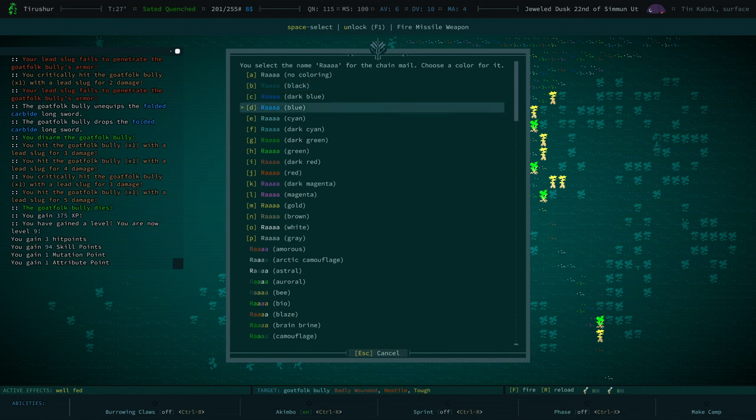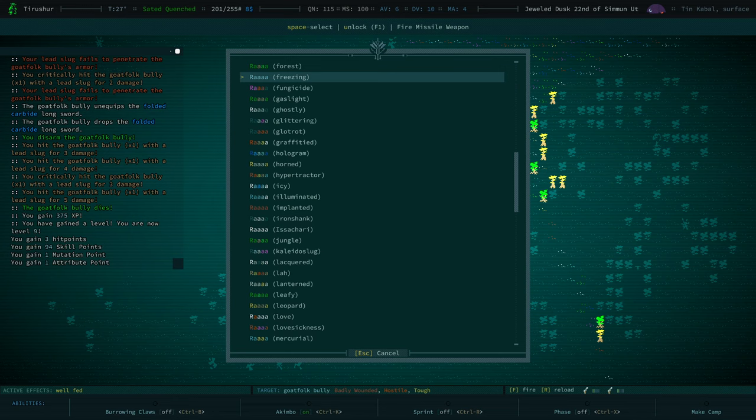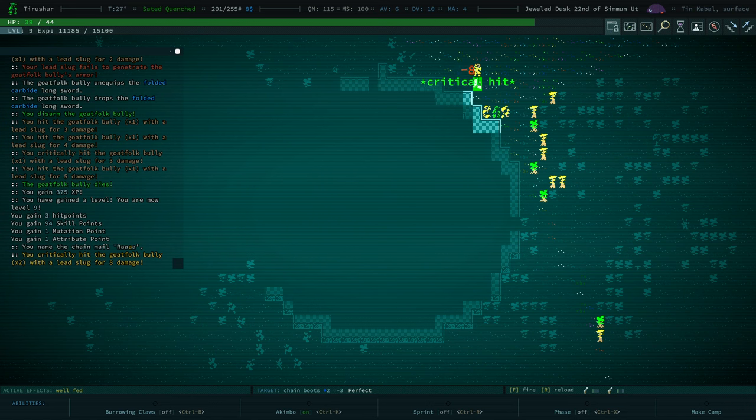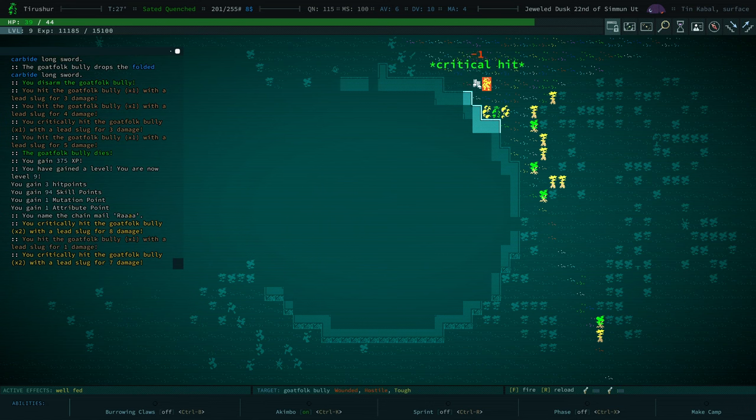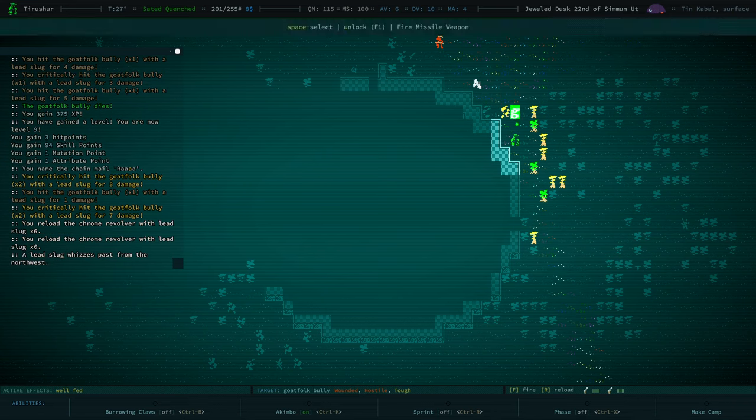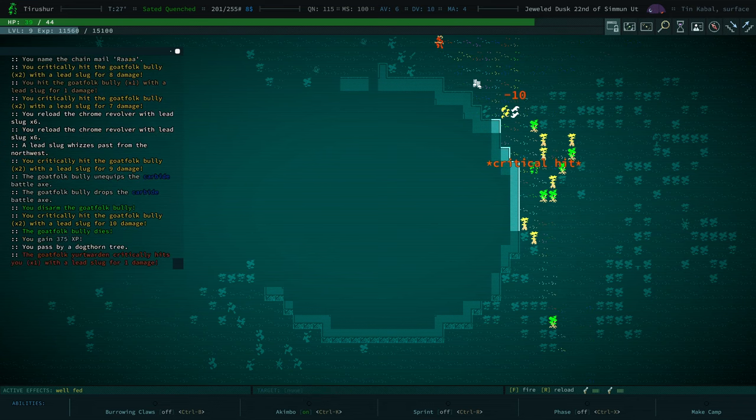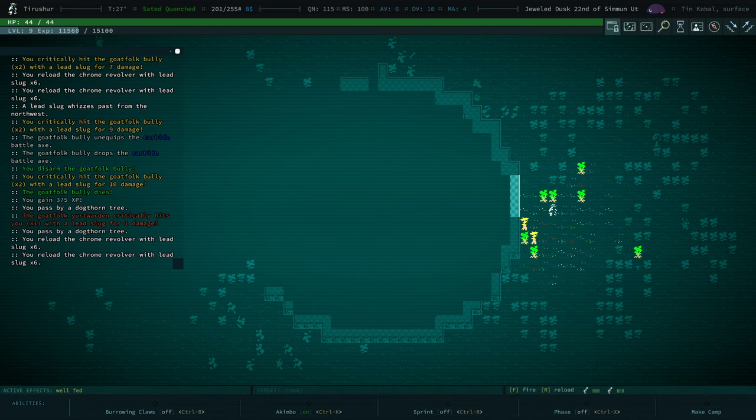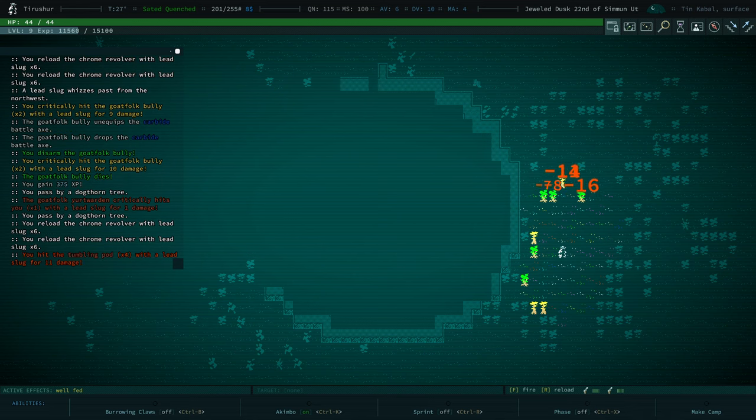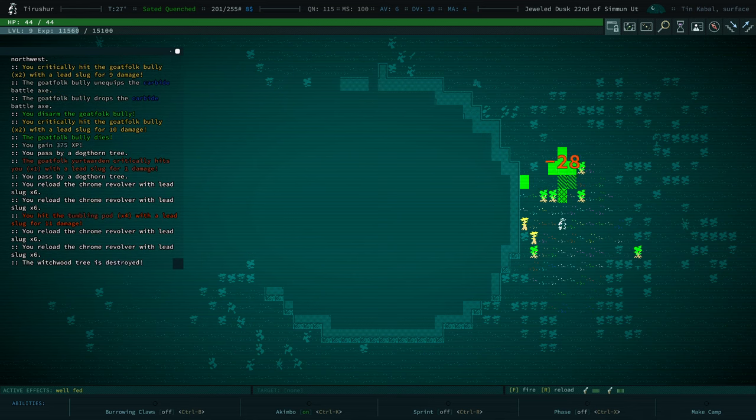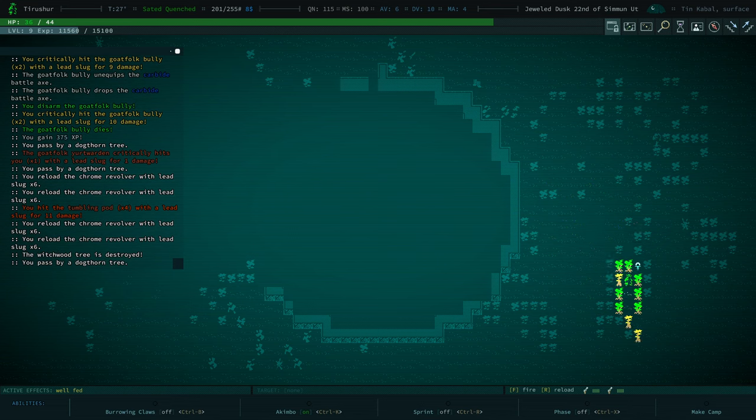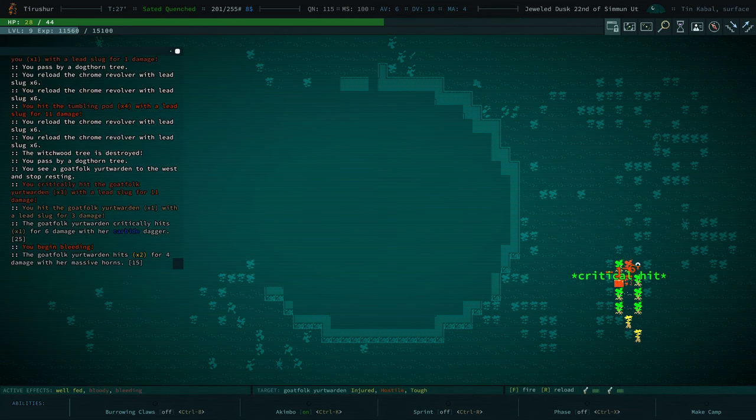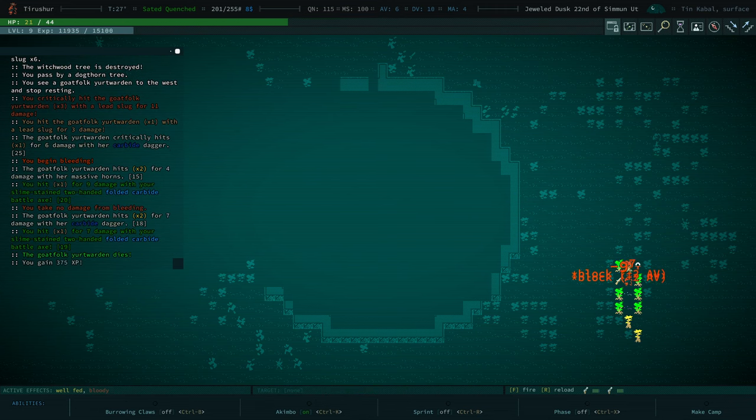Let's name our chain mail. We've already established with this kind of build we're going to choose a name from the culture of the people we kill. Ra. Our chain mail's name is Ra. And it was a yellow goat folk? What about lanterned? Reload. Back up. We're going to hit by the shotgunner.